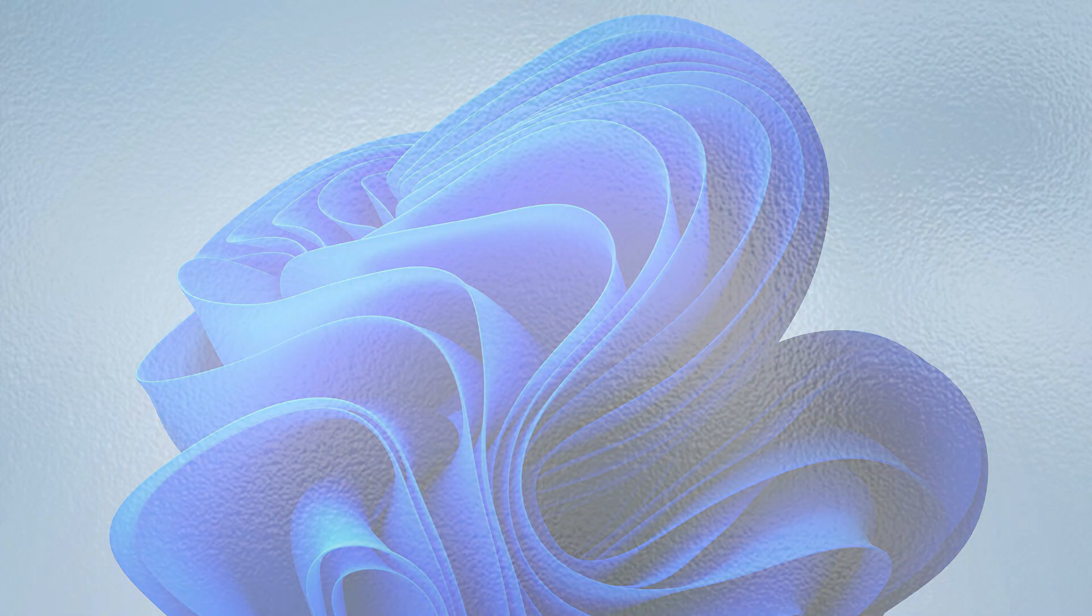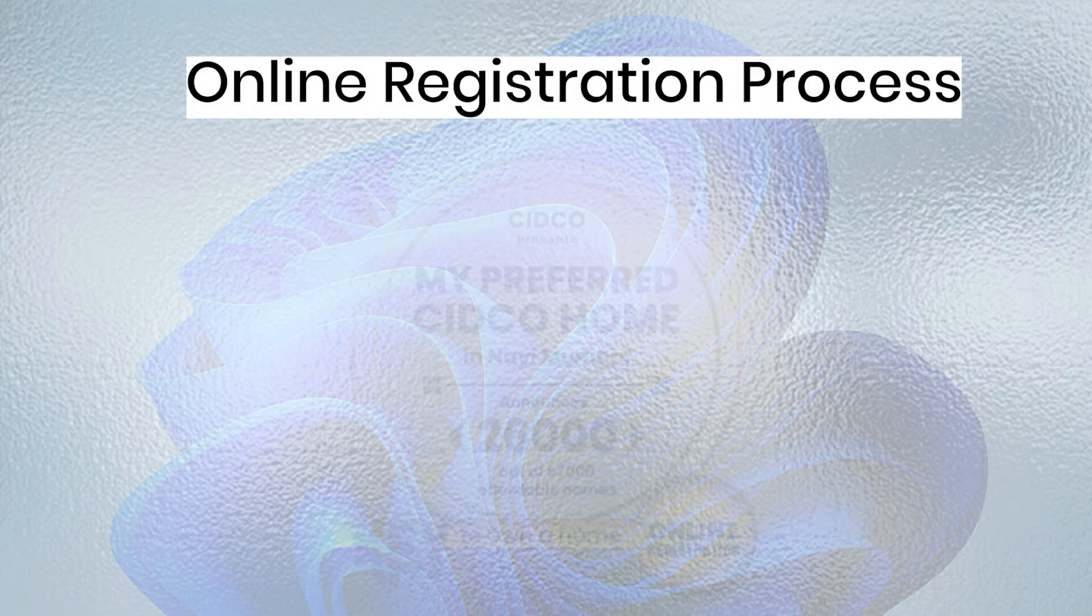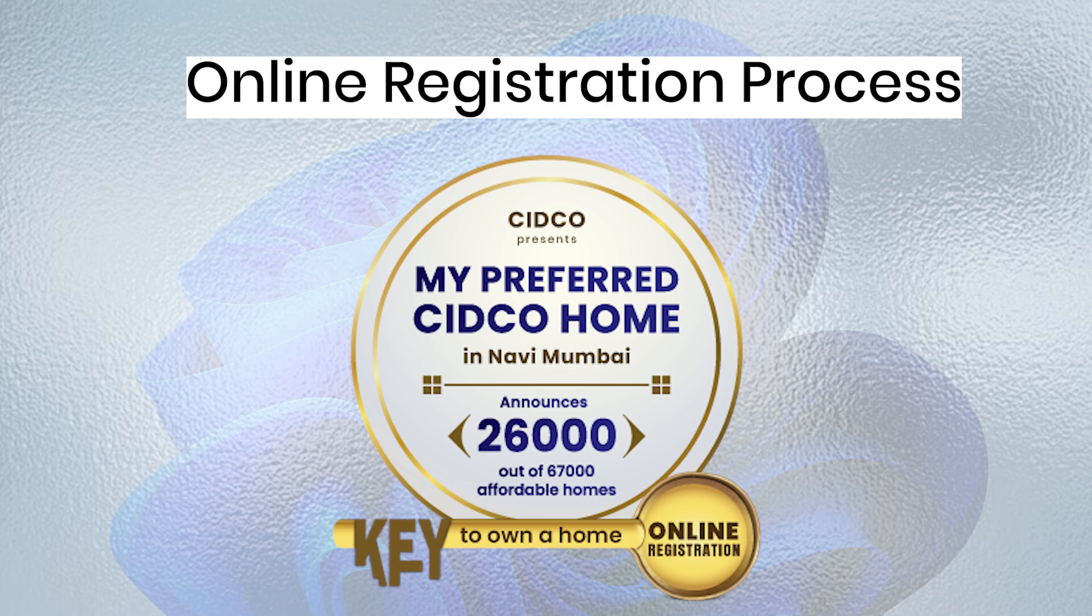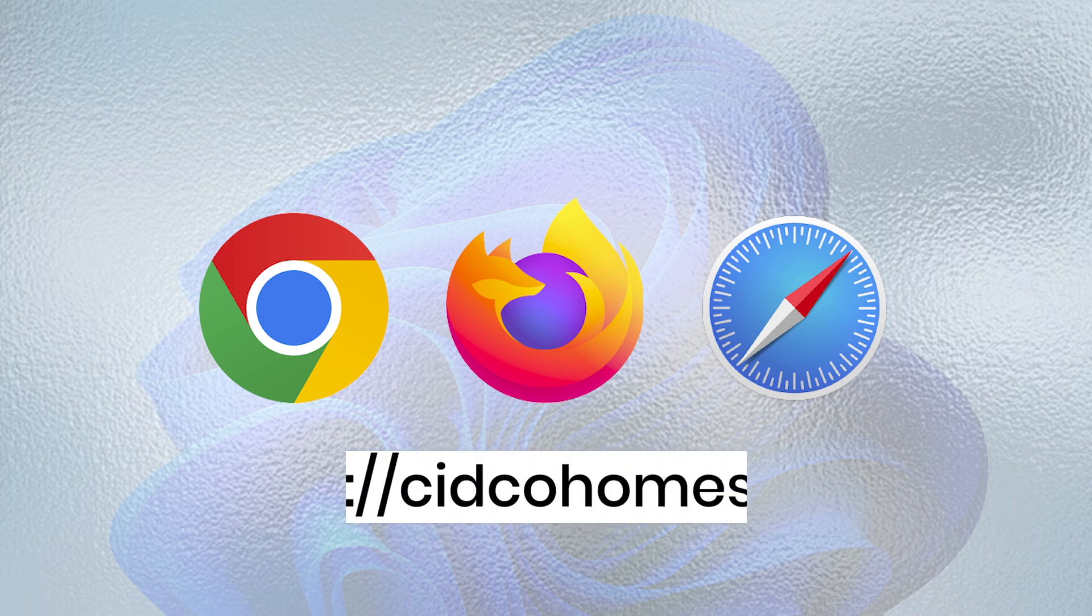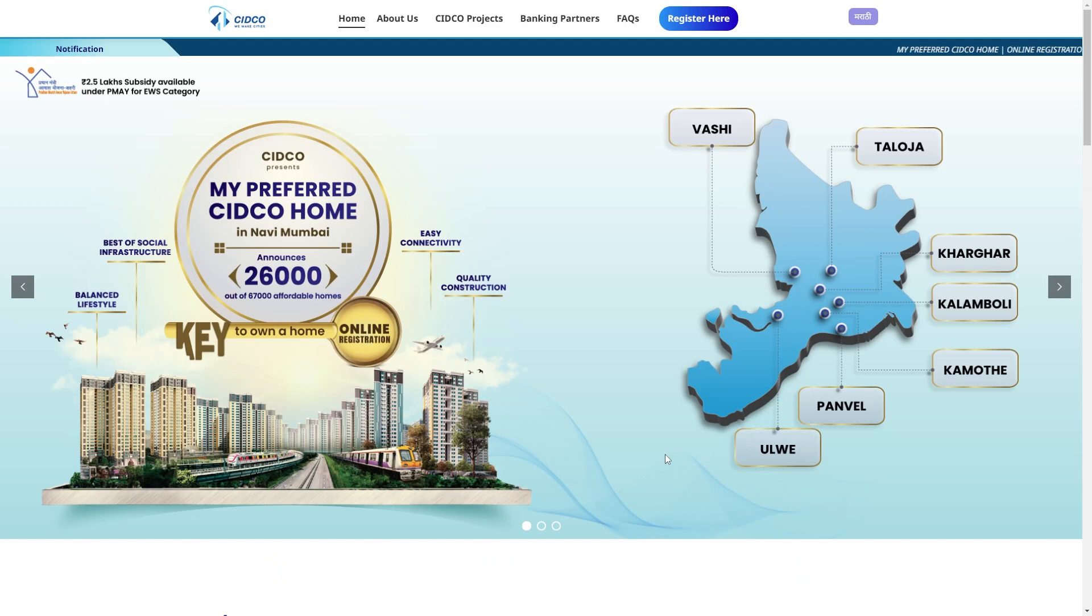In this video, we will take you through the entire online registration process for my preferred Sitco Home. Go to your internet browser and type https://sitcohomes.com. The website is available in two languages, Marathi and English.